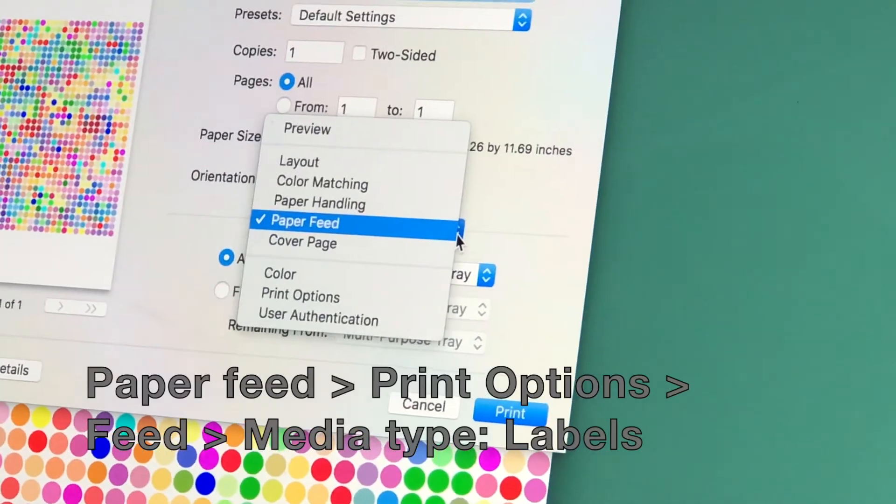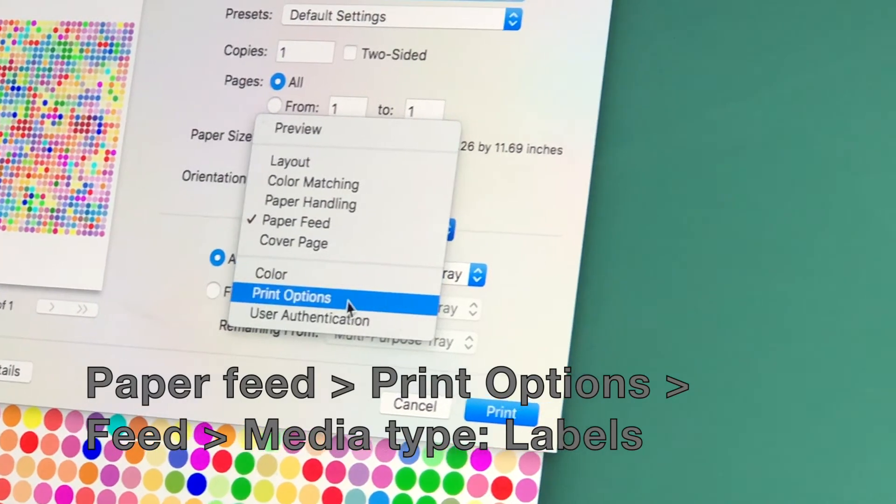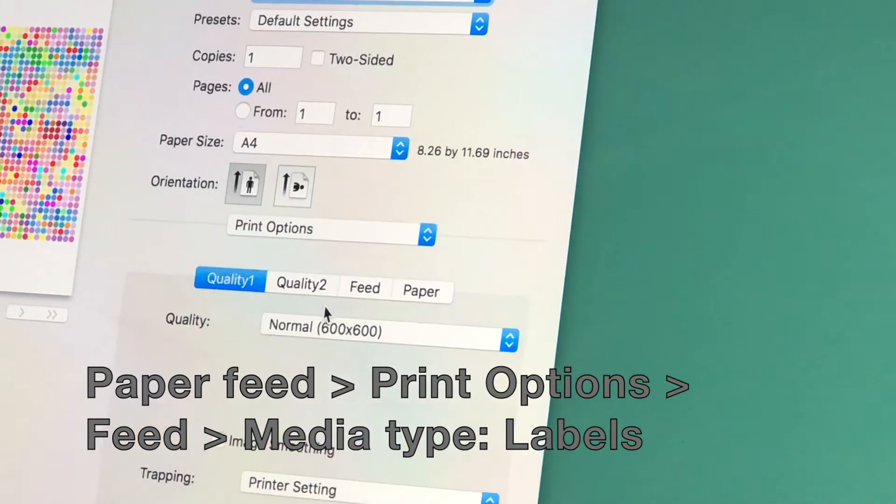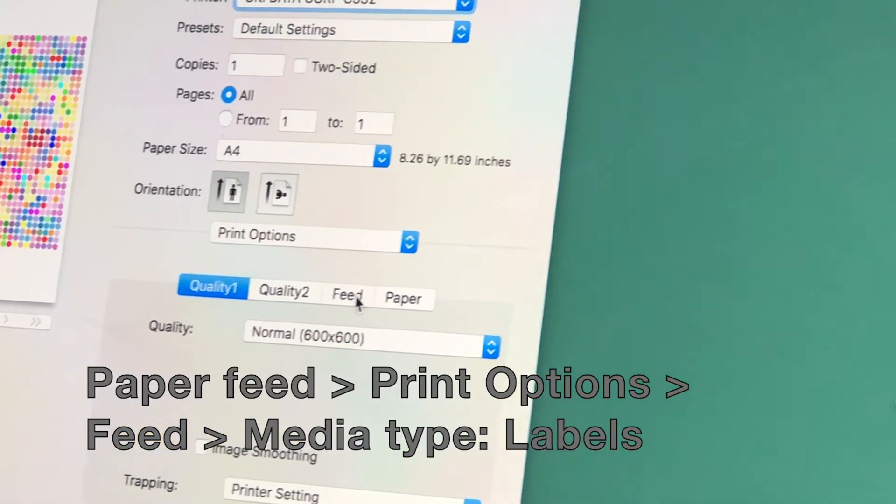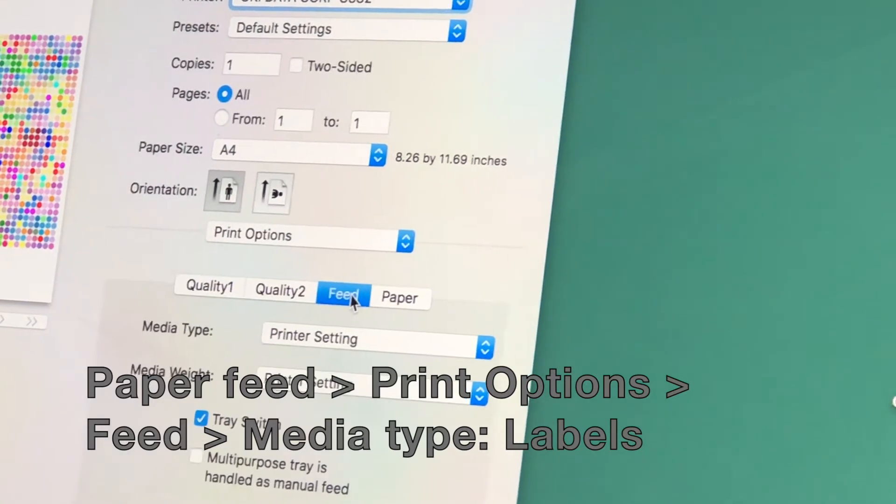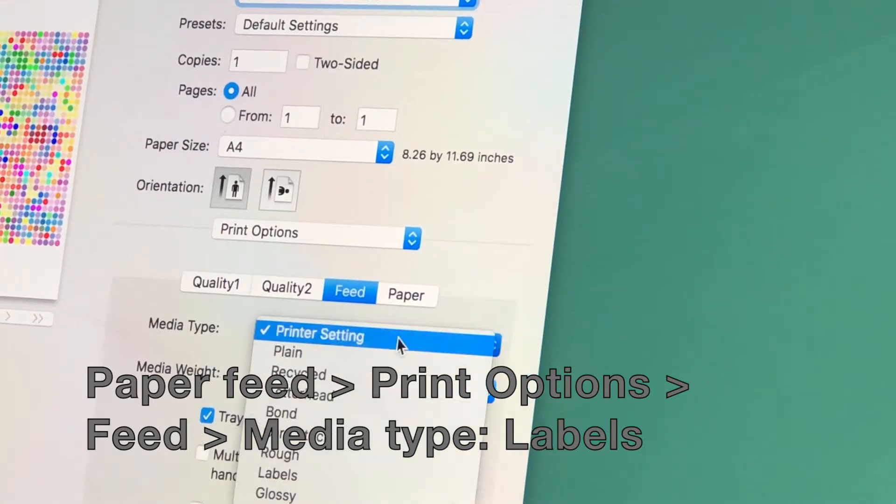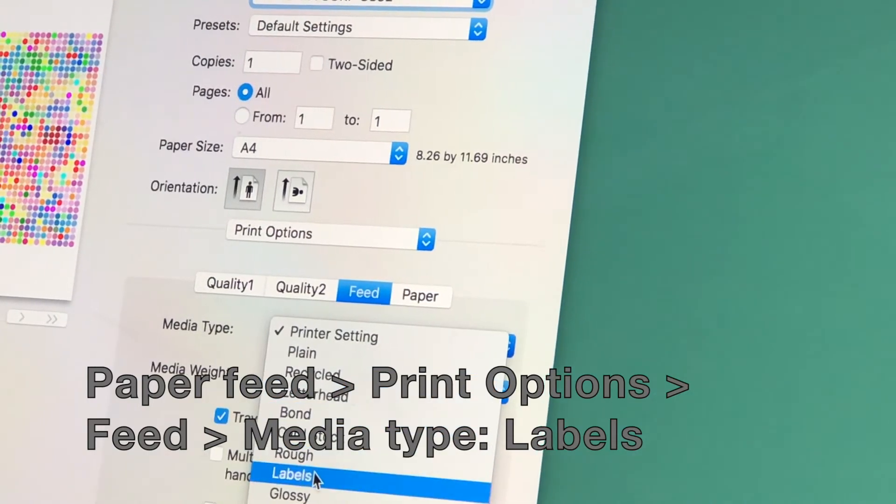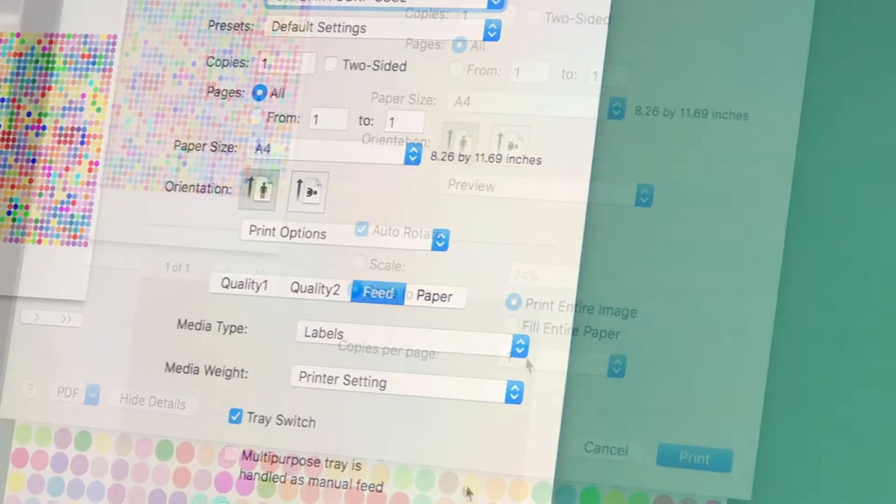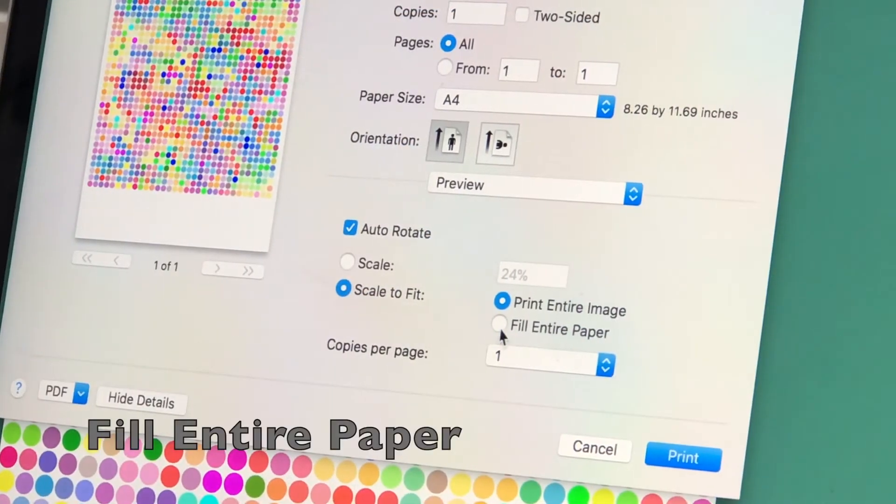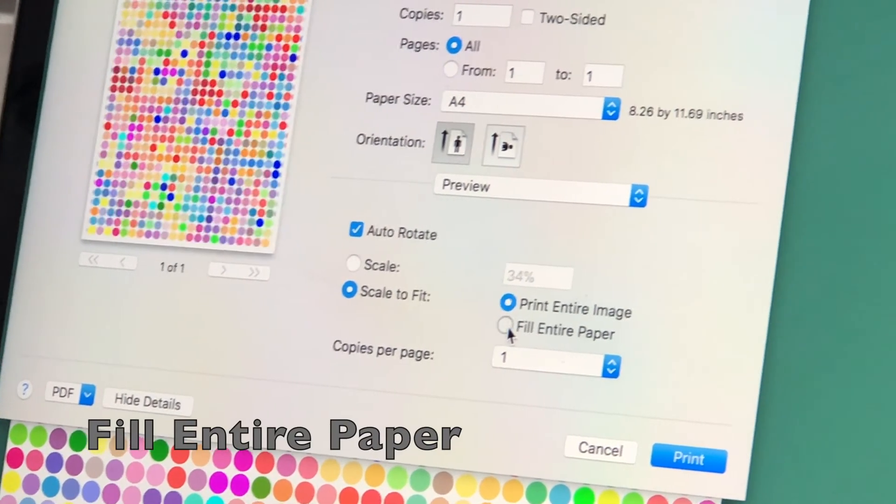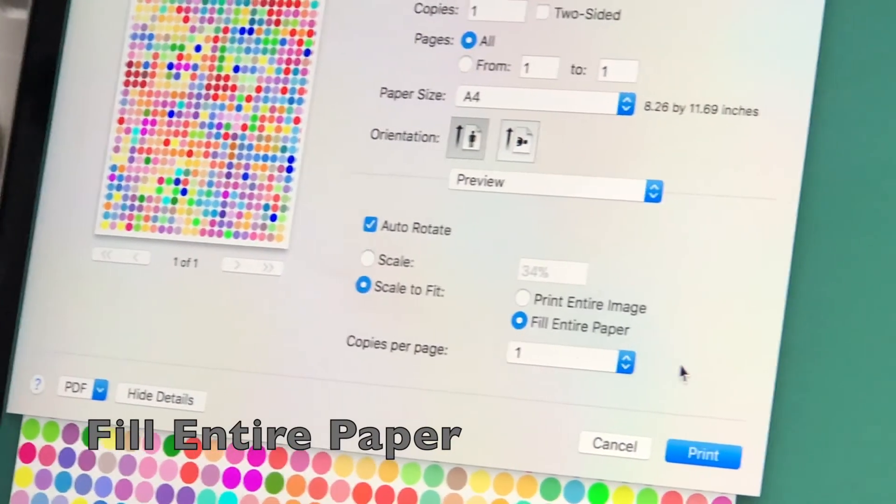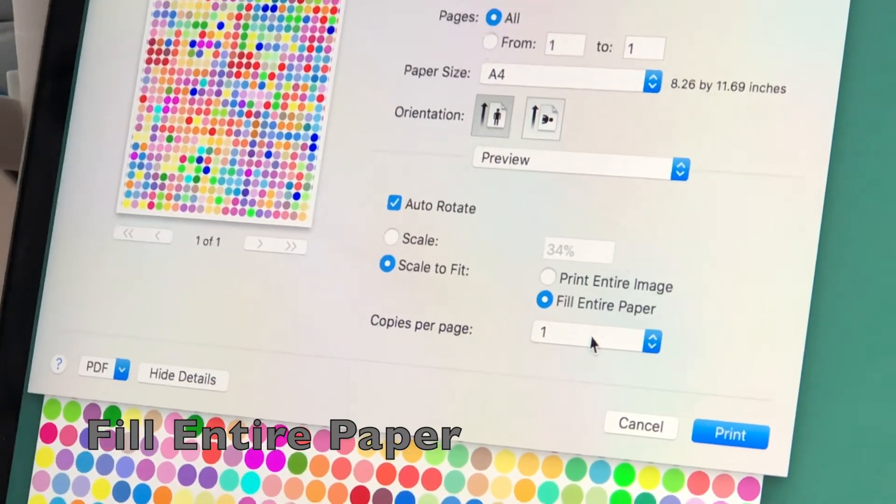Now go back into Paper Feed and select Print Options. From here, go into Feed and under Media Type, select Labels. Now go a little farther down and select Fill Entire Paper so you can make use of every square inch.